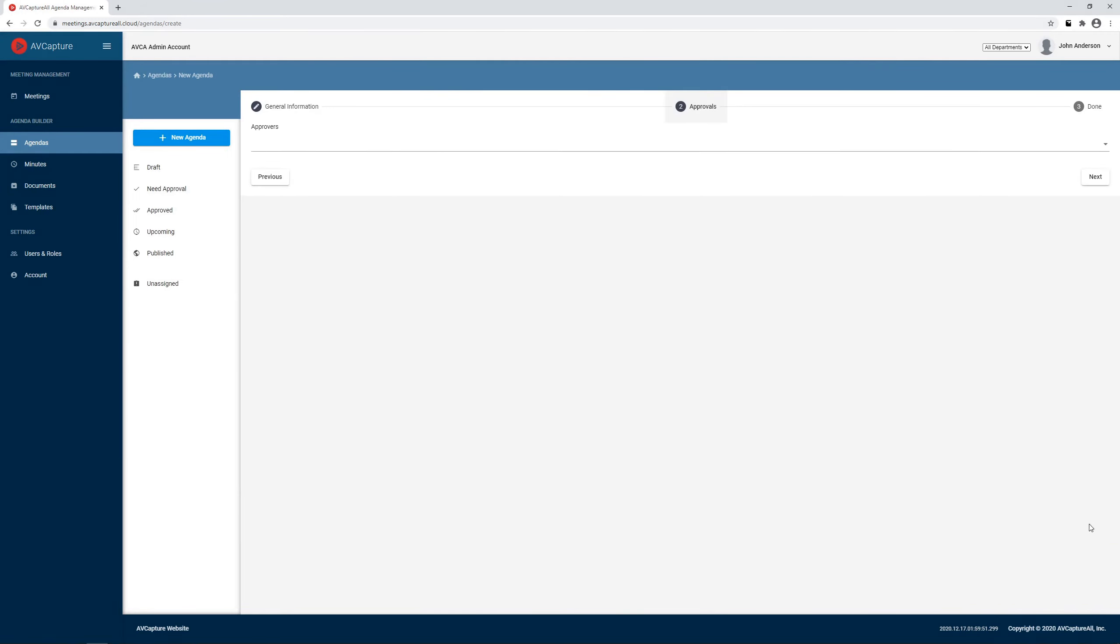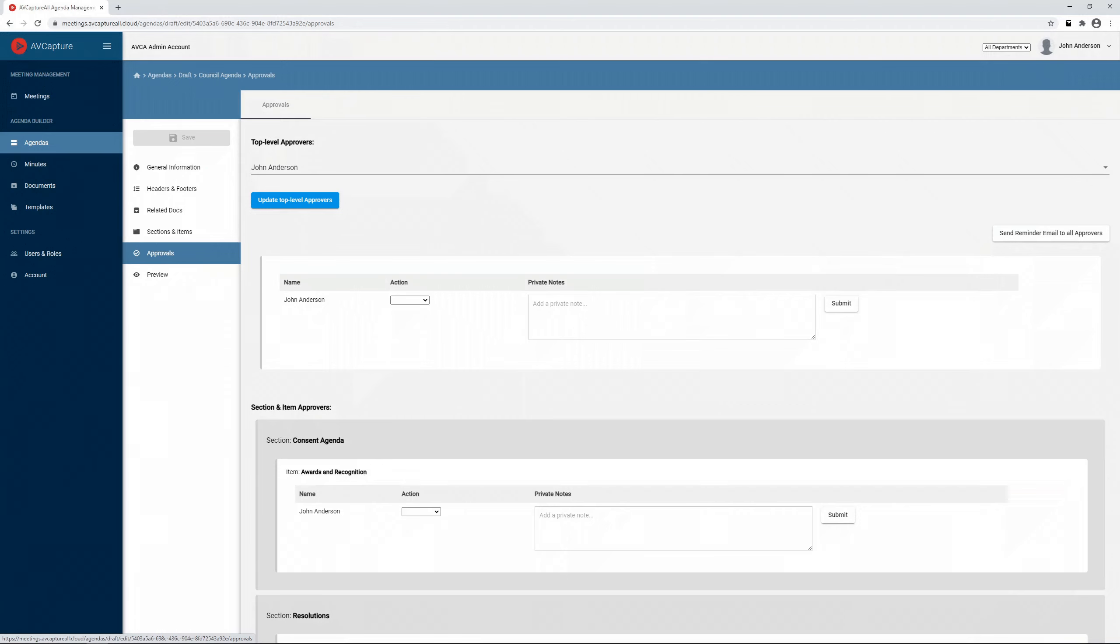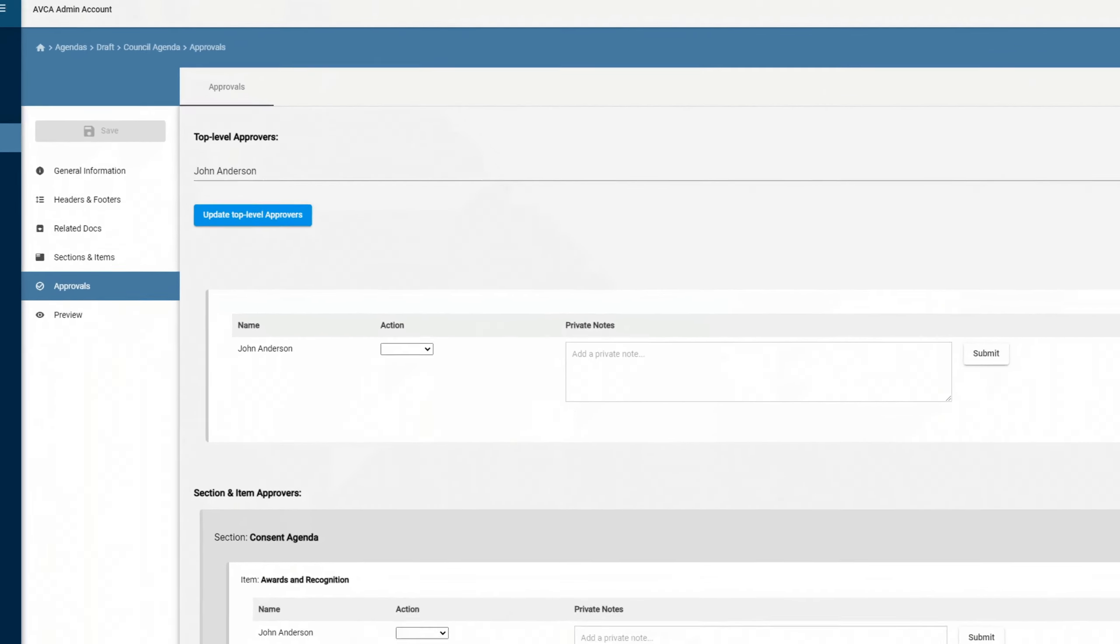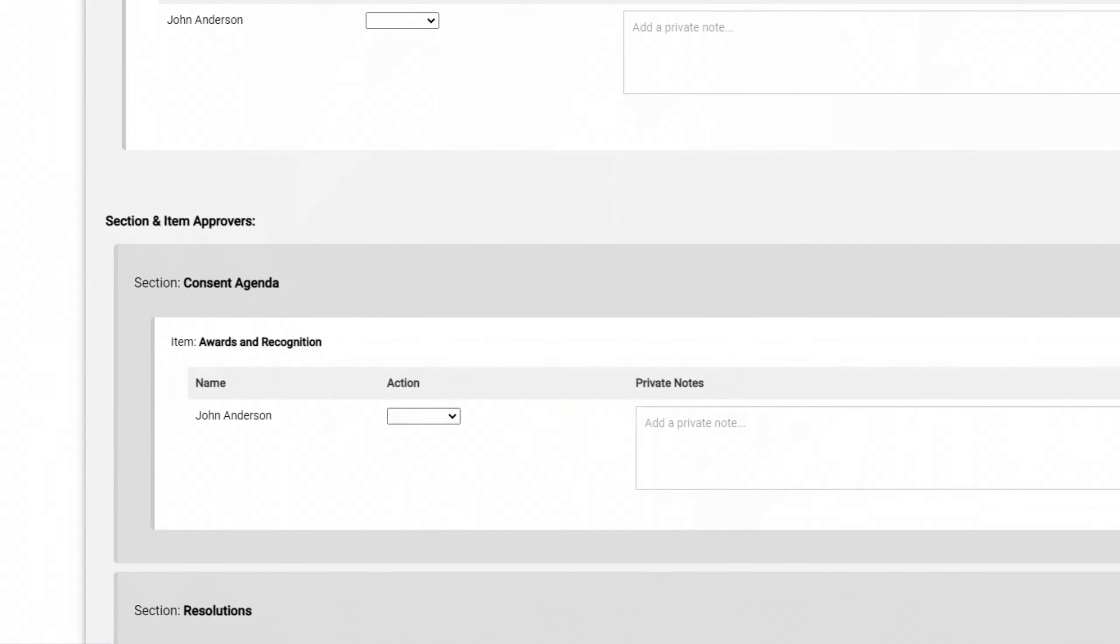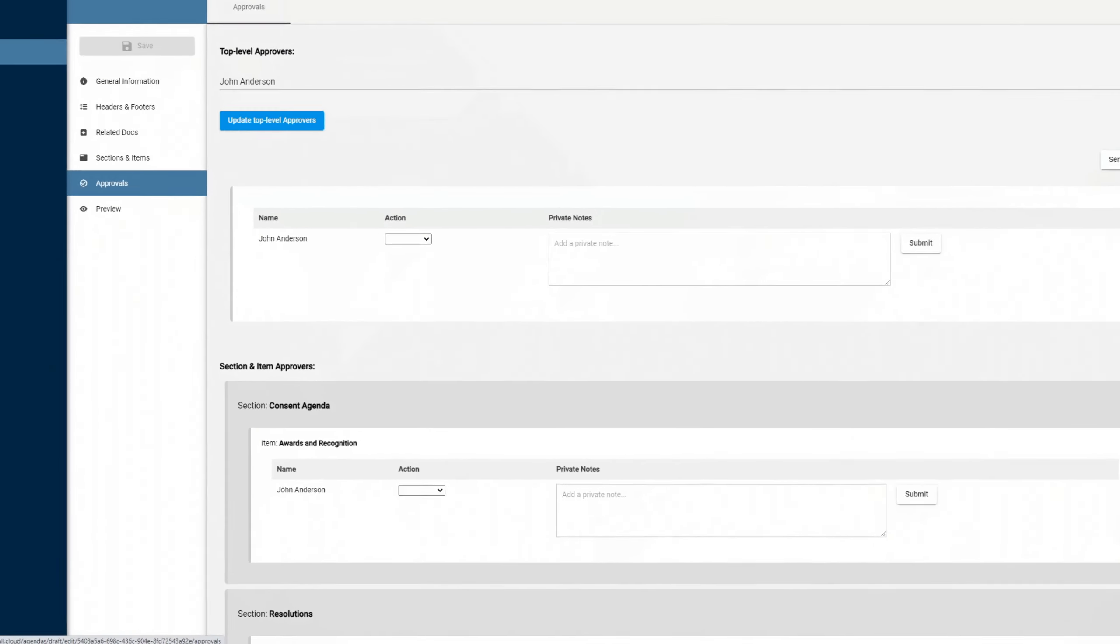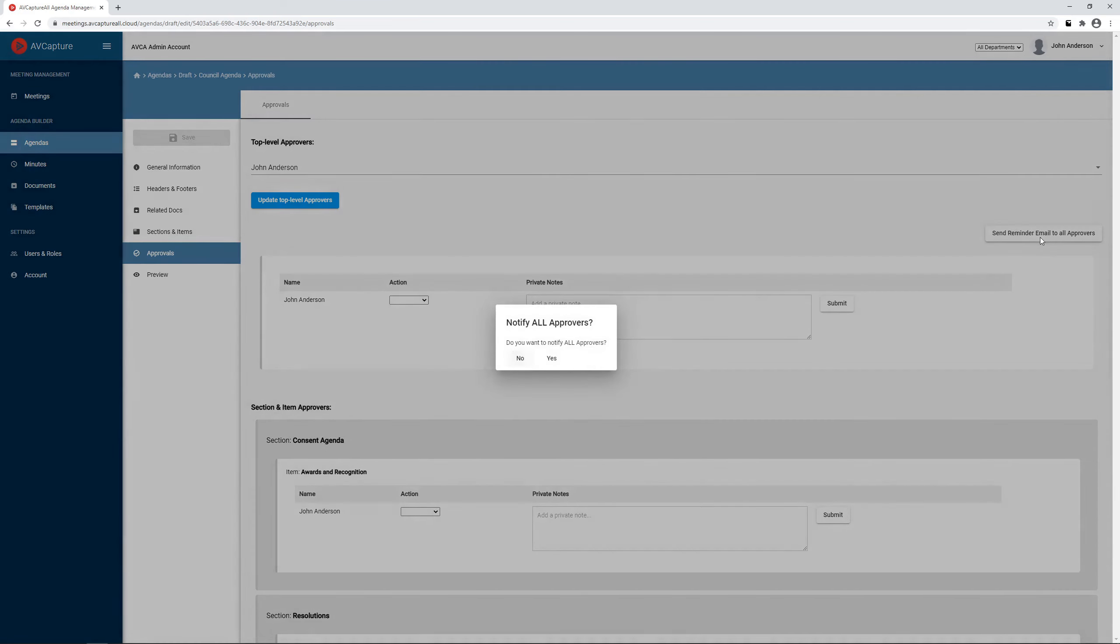Each agenda can be assigned top-level and item-specific approvers. The Approvals section provides oversight of completed and pending approvals at a glance, including a one-click button that sends reminders to all approvers with pending action items.